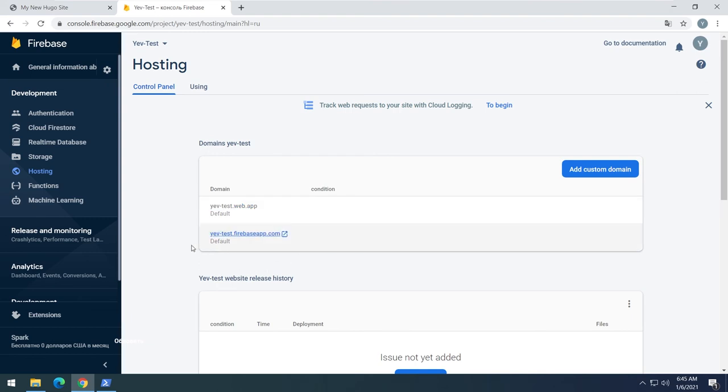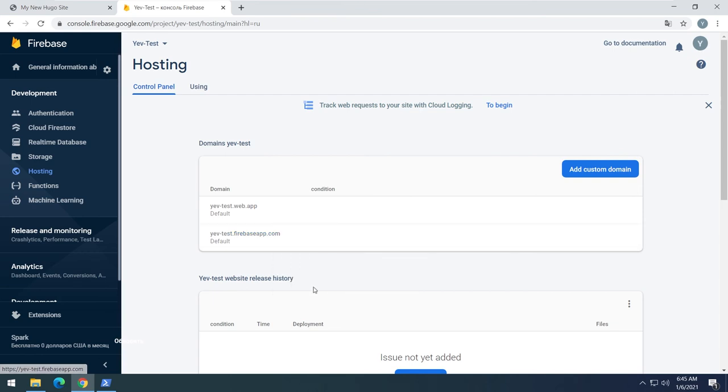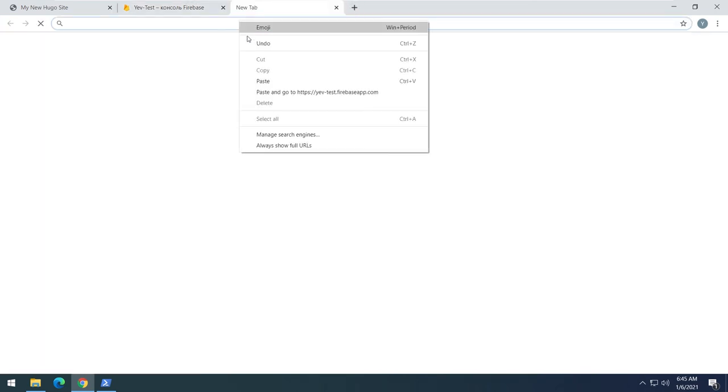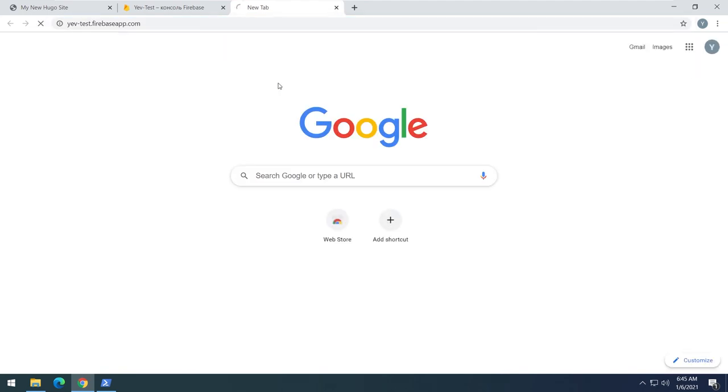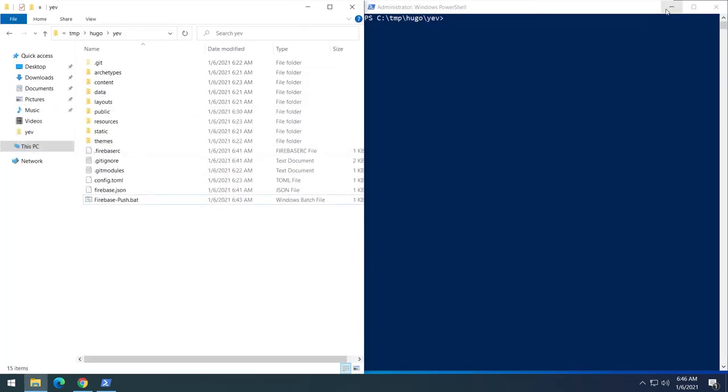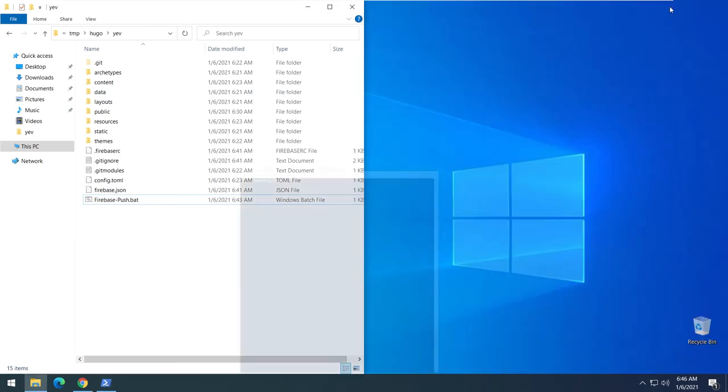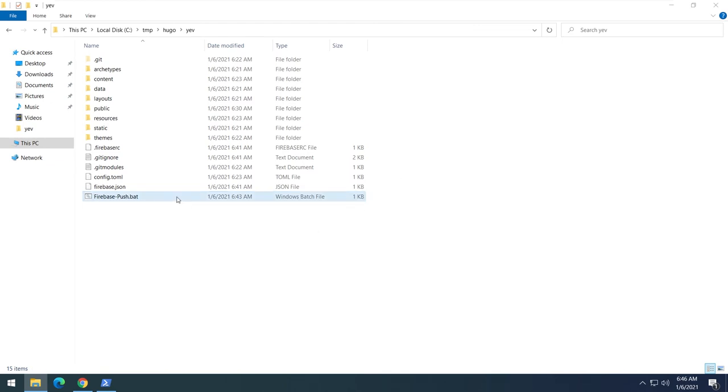That's your TOEI Free Firebase Domain that's included into the base package. You can add yours or use it. As you see, now our web hosting is empty. Okay, let's run our shortcut and push the public directory to the hosting.